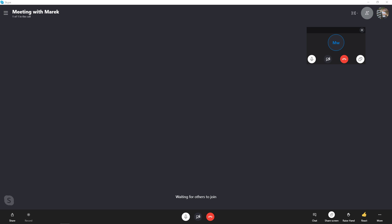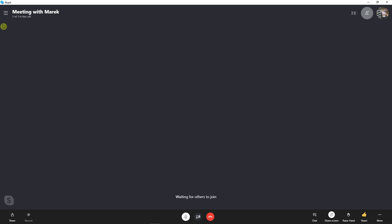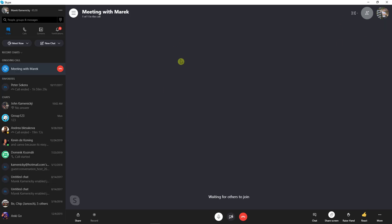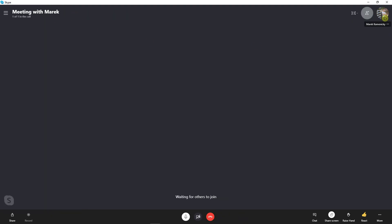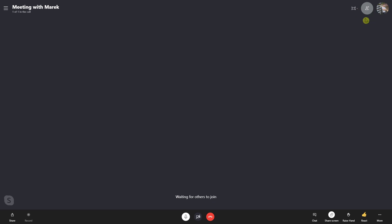So let's start. The first thing you want to do is just be in here in your Skype. Next to your name right here you're gonna see call layout and enter full screen, and right now you can easily go full screen if you want to record it, etc.